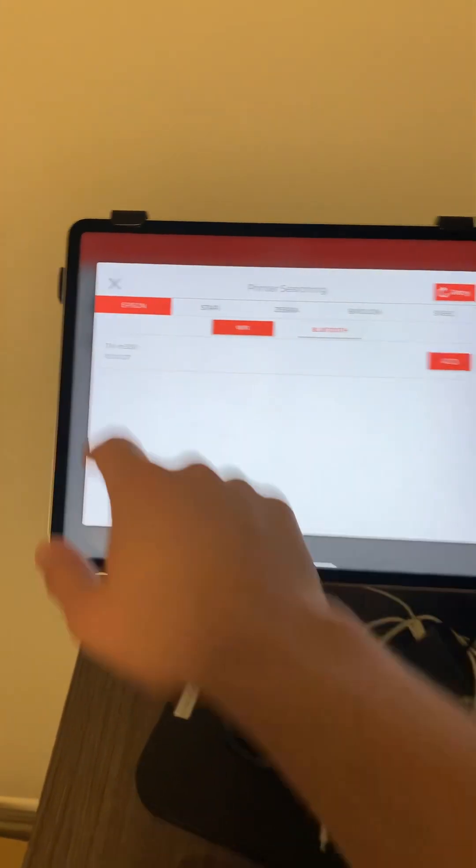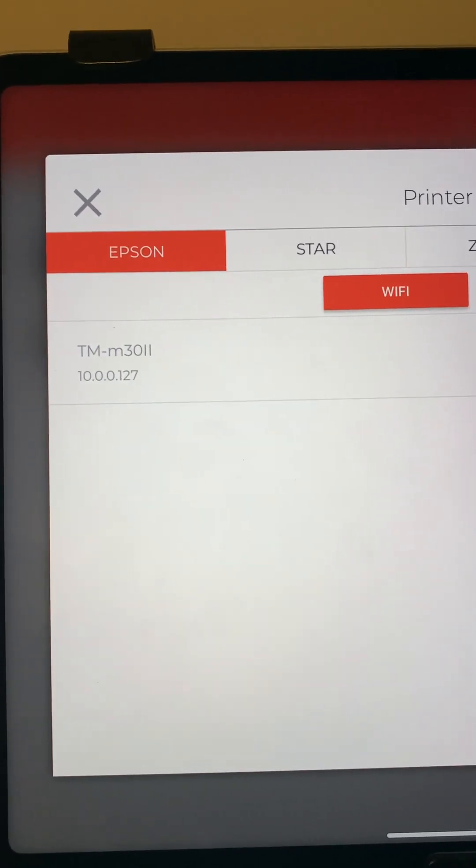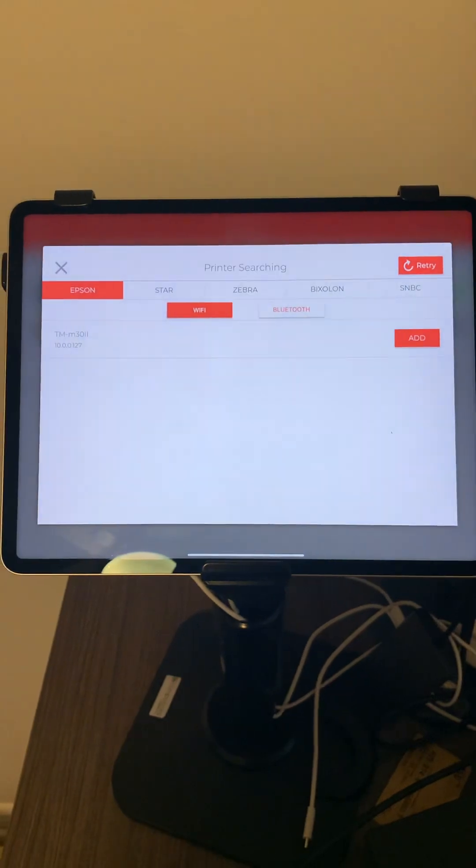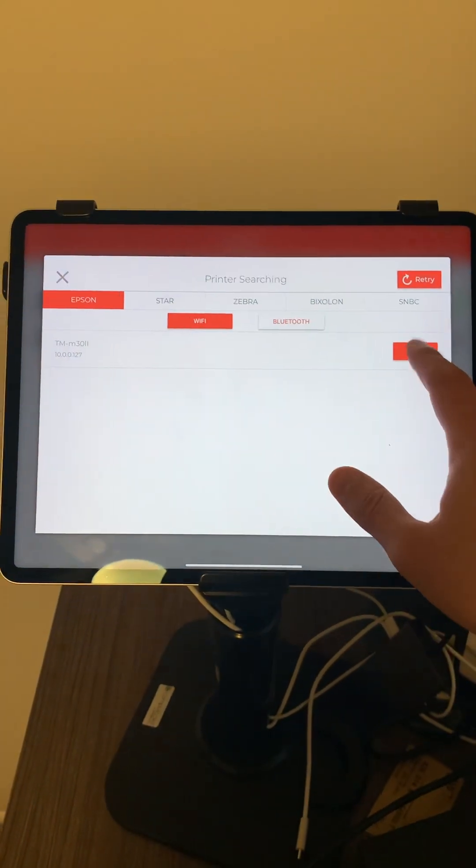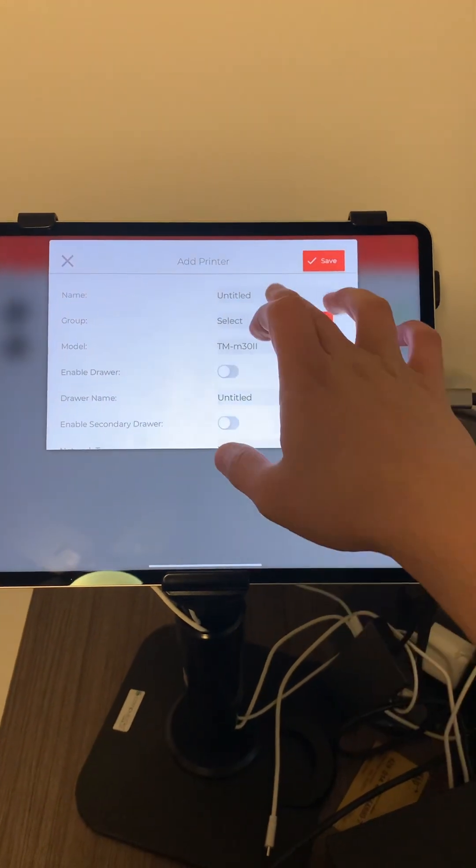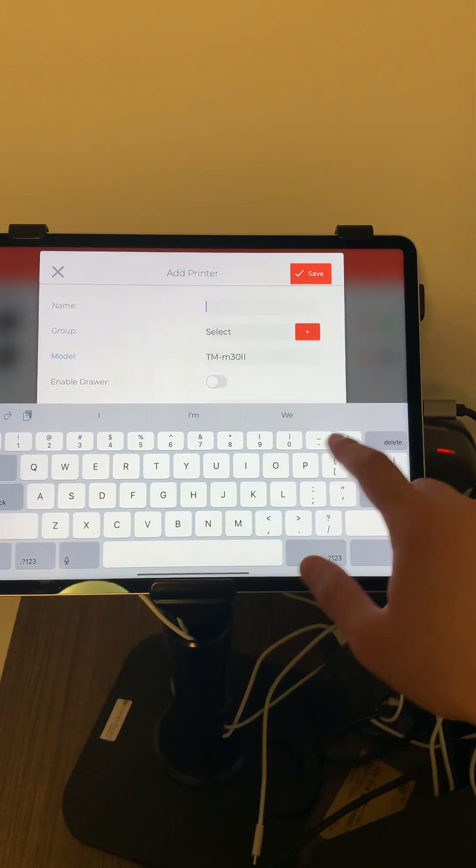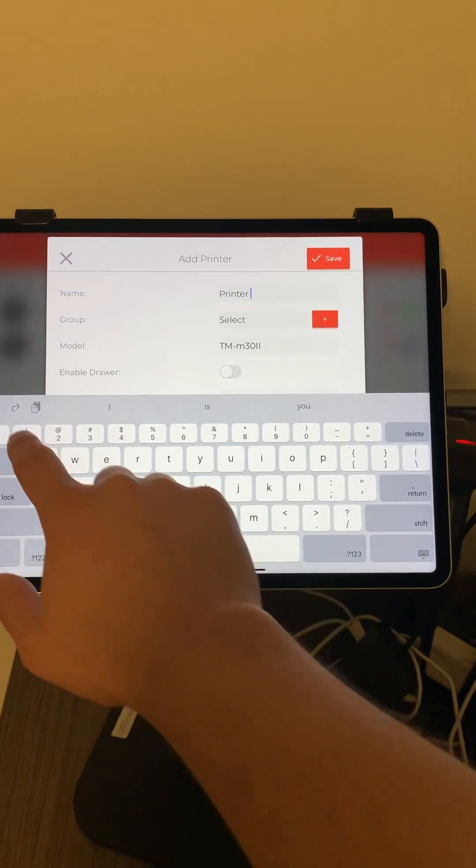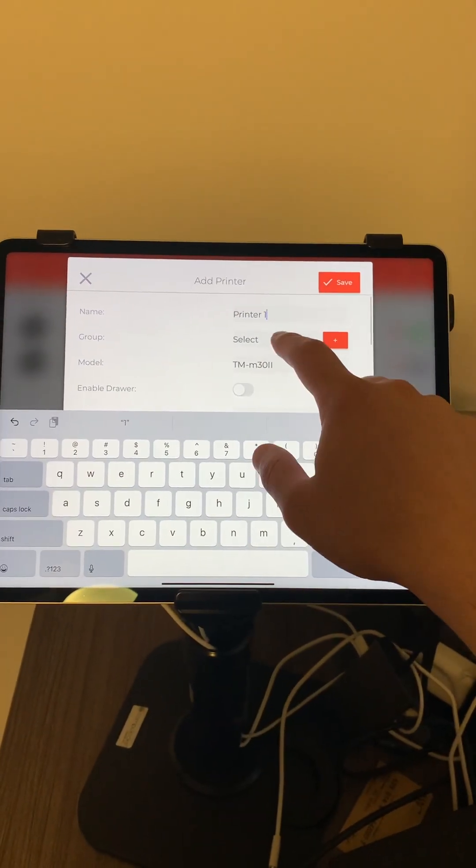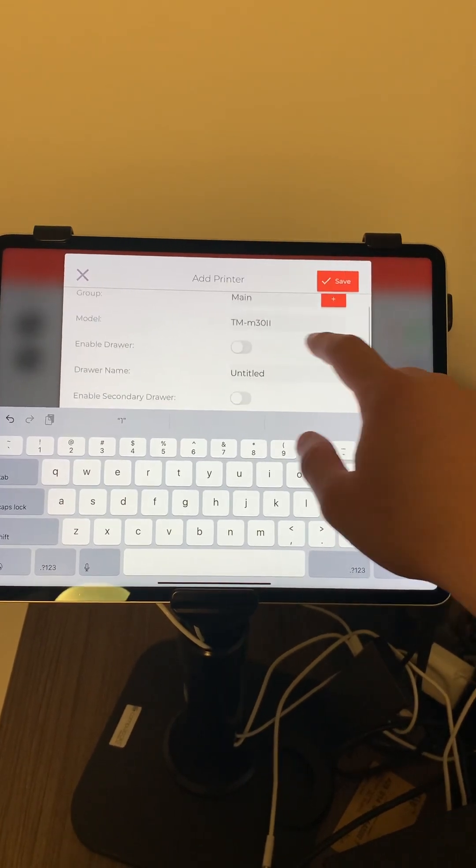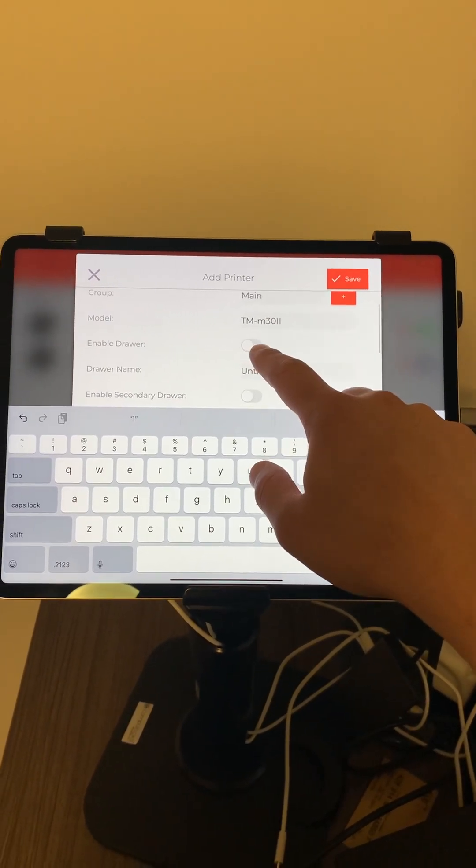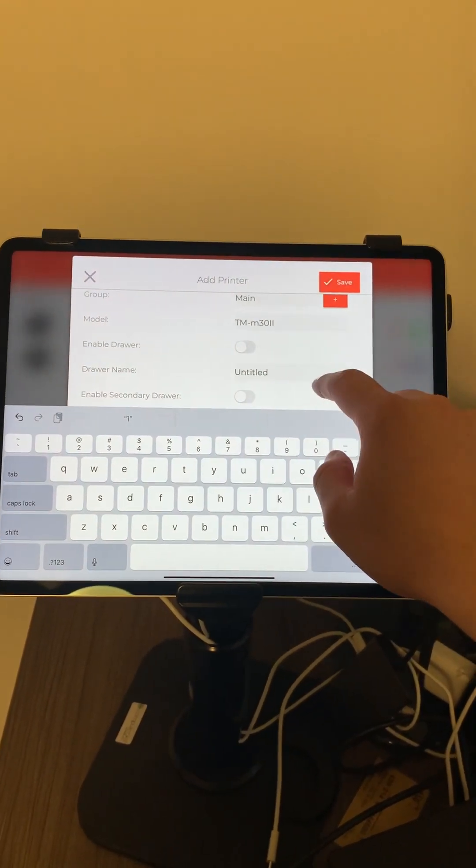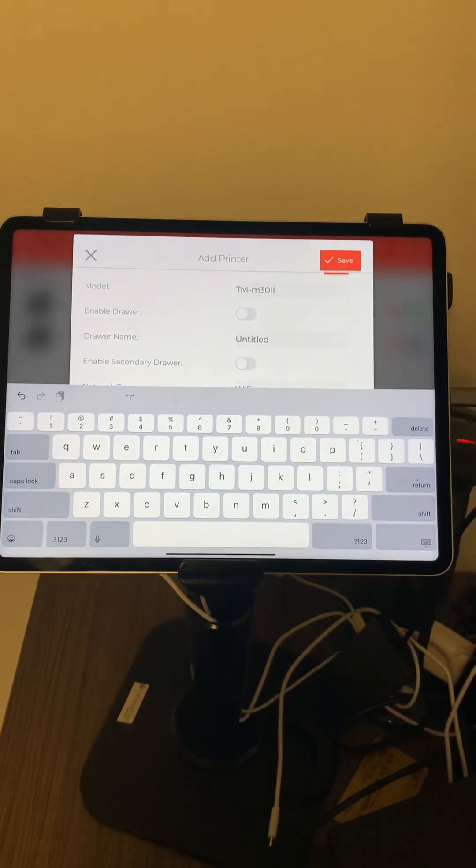As you can see, this IP address here matches what we have on the receipt that was printed, so we'll just click on add. We have to give it a name - printer one. Select your group. If you're using a cash drawer, make sure you select this. The cash drawer also has to be connected into the back end of the printer.